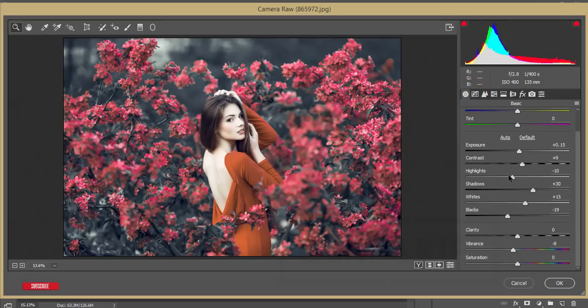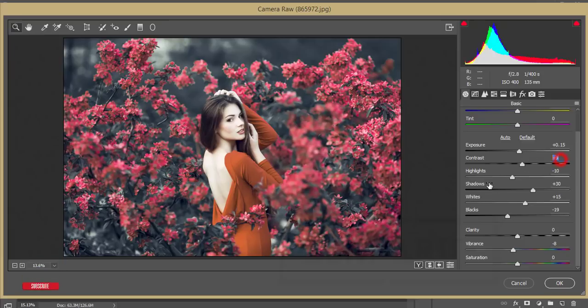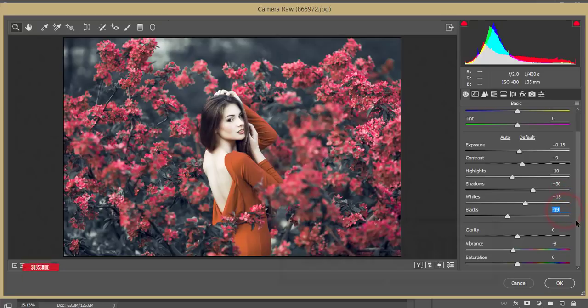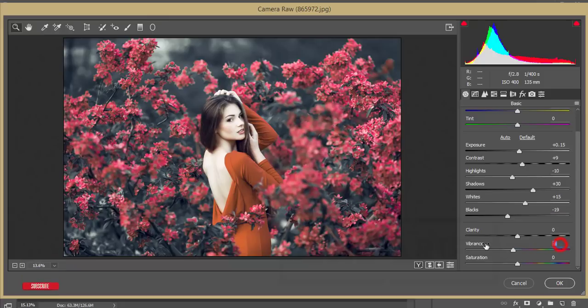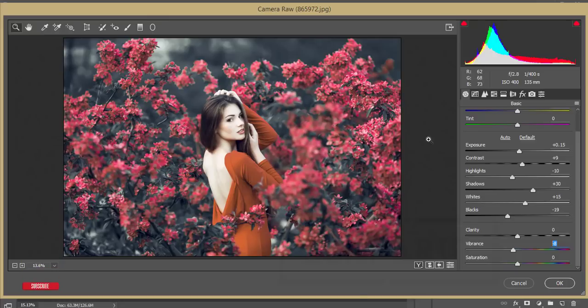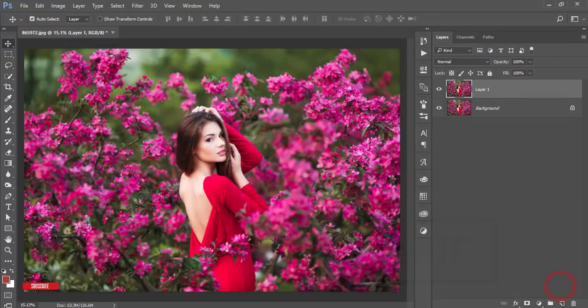Here I had just something - the highlight I made it a little bit down. The saturation contrast is plus 9 and the shadow plus 3, whites plus 15, and the blacks minus 19. And here a de-highlighted vibrance or the minus value of vibrance, that is minus 8. That's all in this preset and hit OK button.